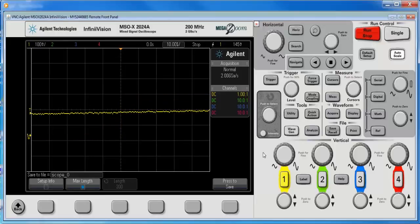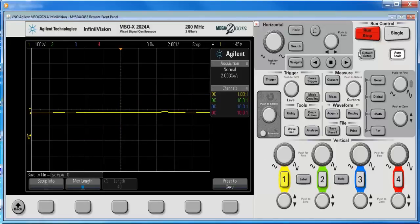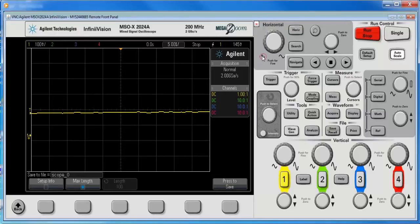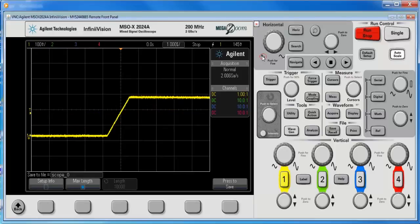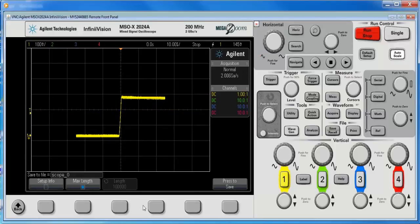And one thing I really want to illustrate is, let's do a single here. Notice, I only get 40 points. I have to bring the data on screen using the larger time per division knob. Let's go to a long scale. And we notice that I get the 100K points.